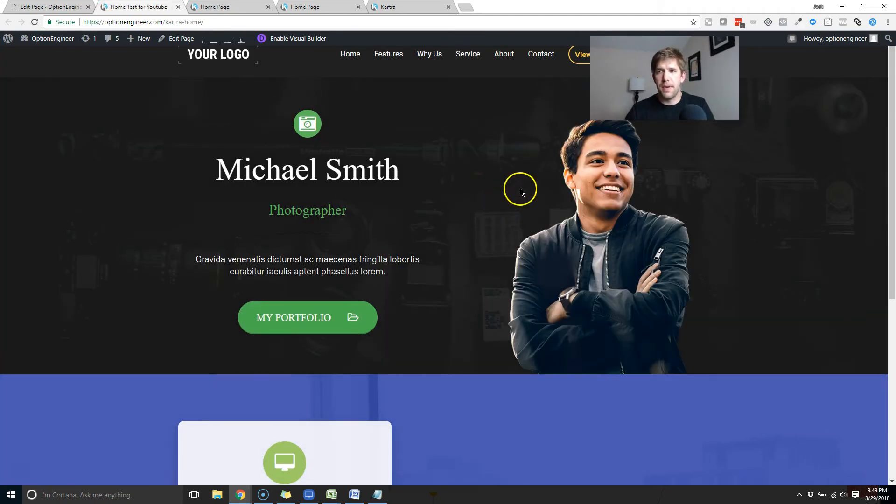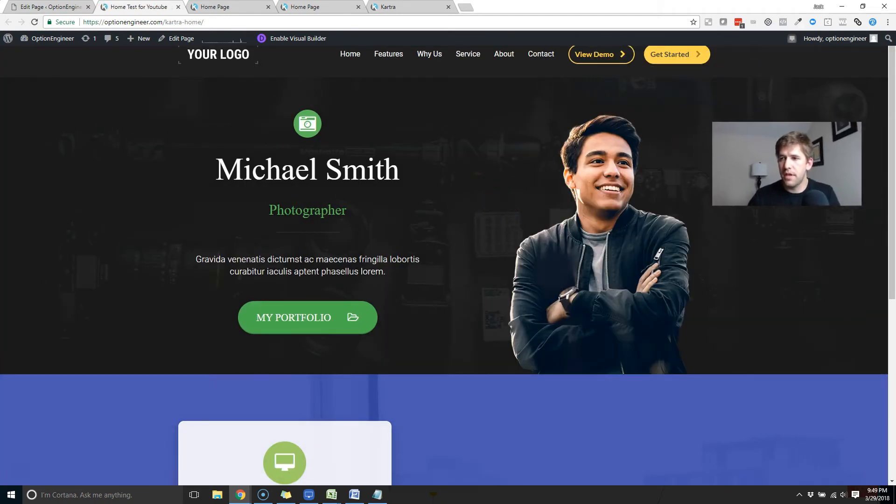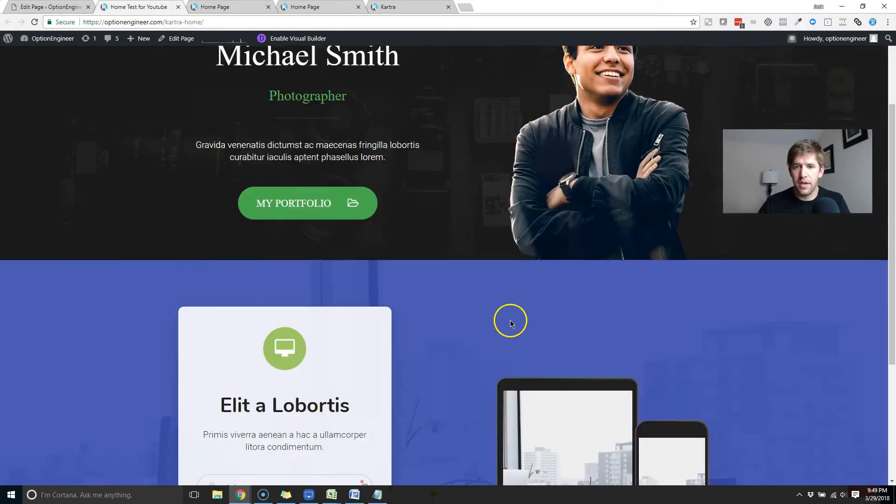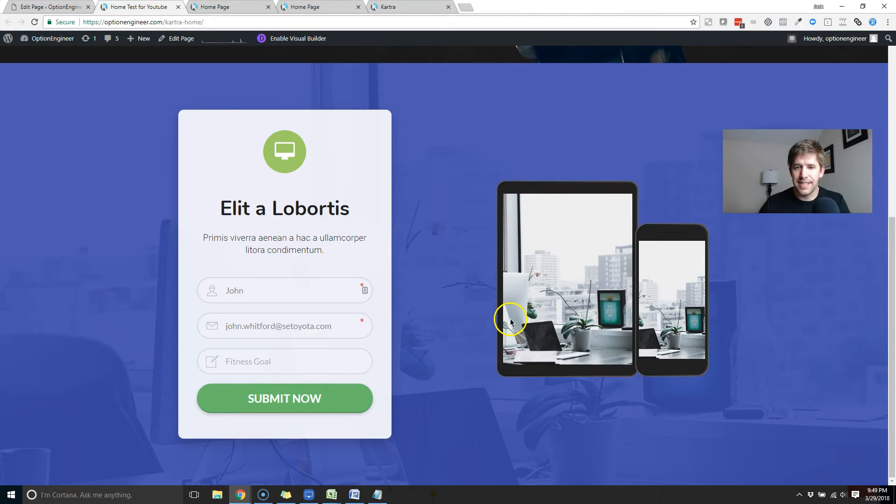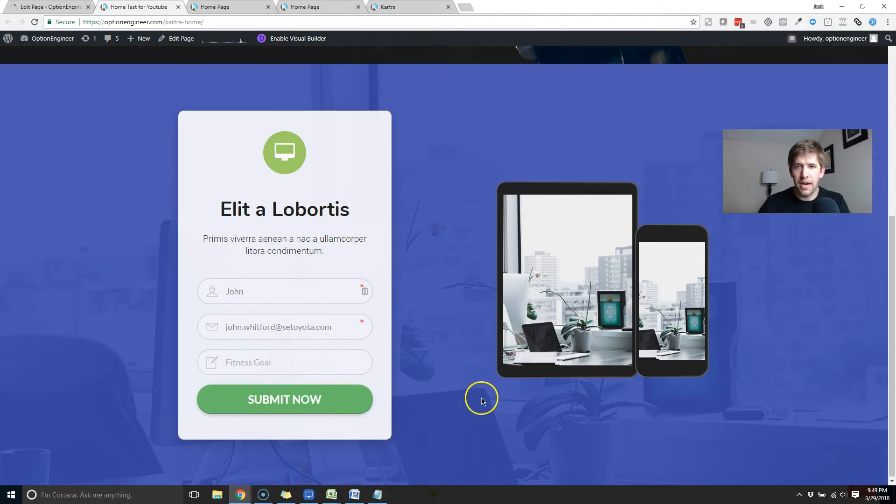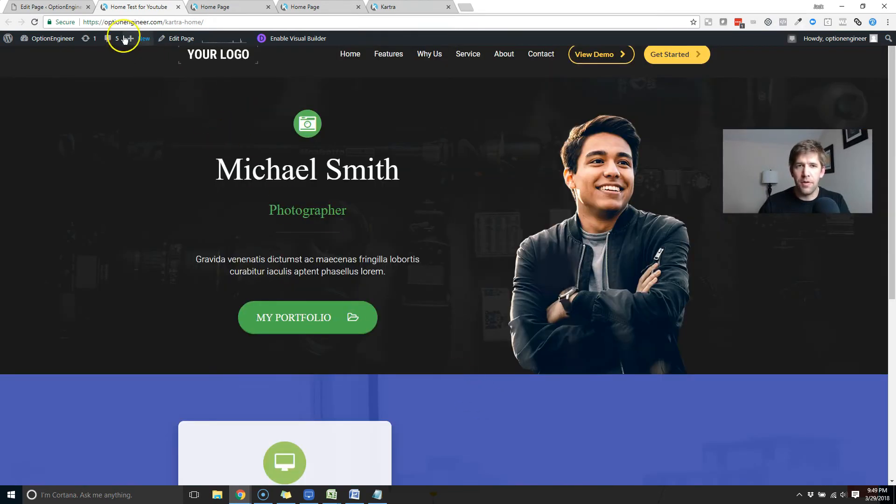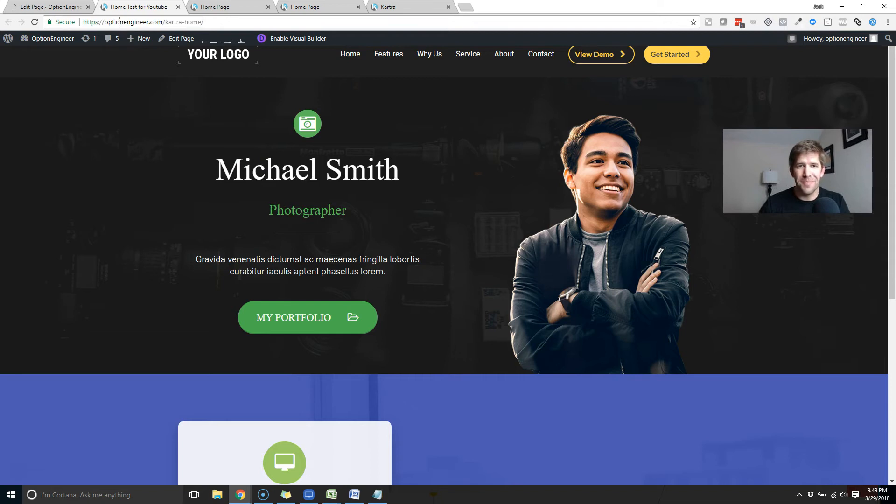This is the page we just built in Kartra in like 10 seconds. It looks pretty nice. And if you look up here, it is on my WordPress, one of my WordPress domains that I've kind of neglected over time.